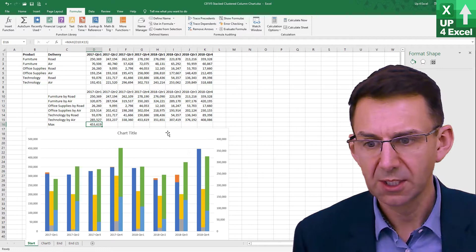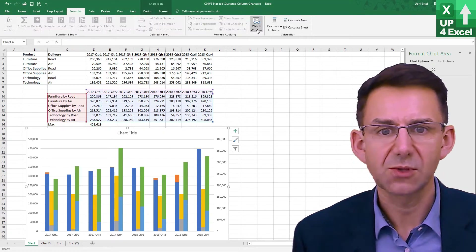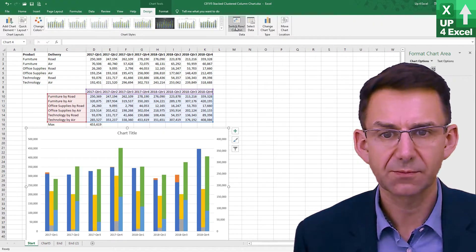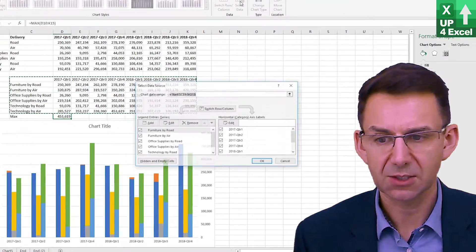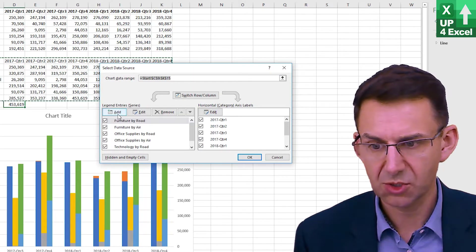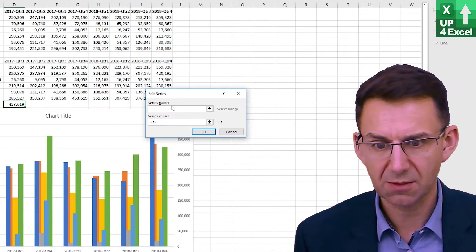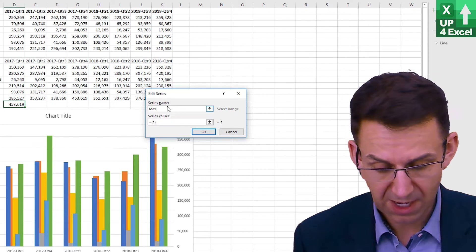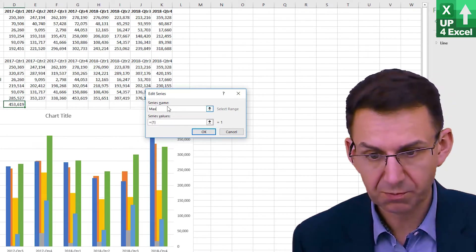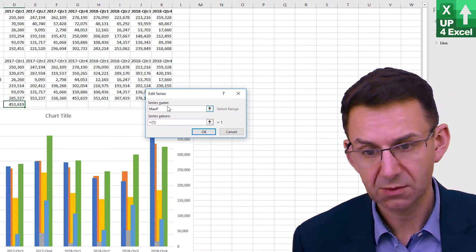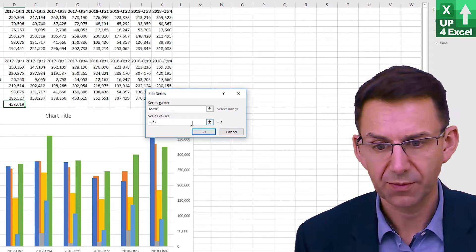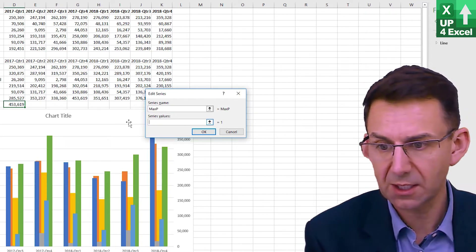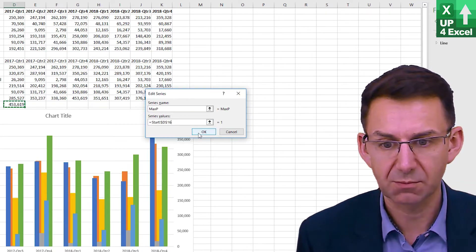So I'll do that now. I'll go back to the design of the chart and select data, and I'm going to introduce a new series. I'm just going to call it max p for primary, and on the value here I'm just going to say it's that value.